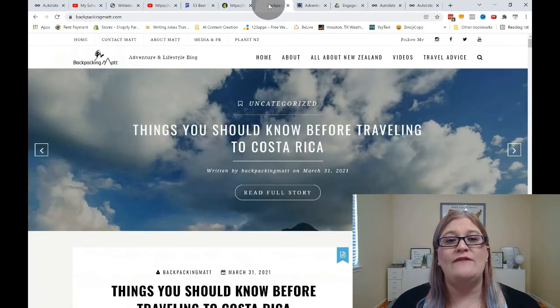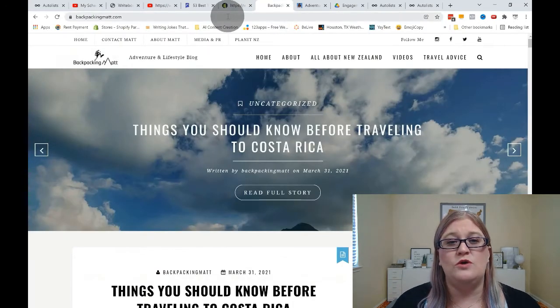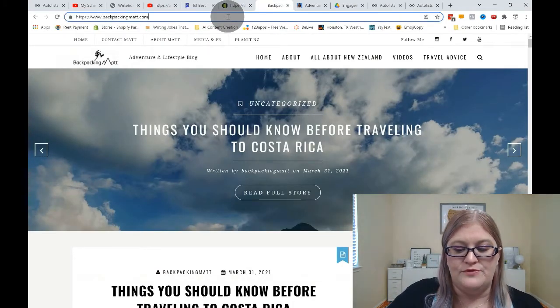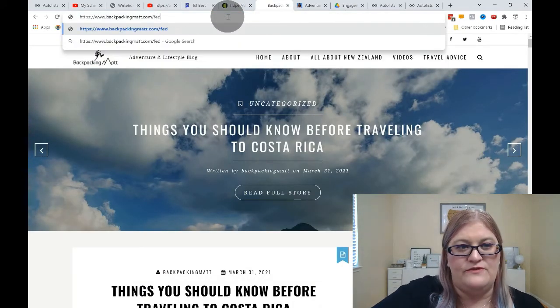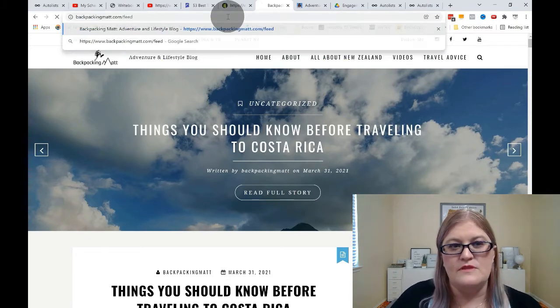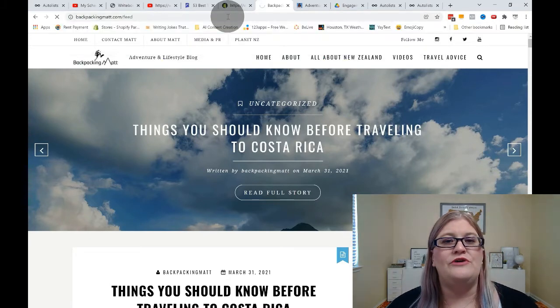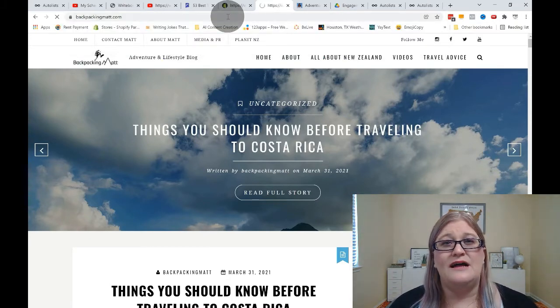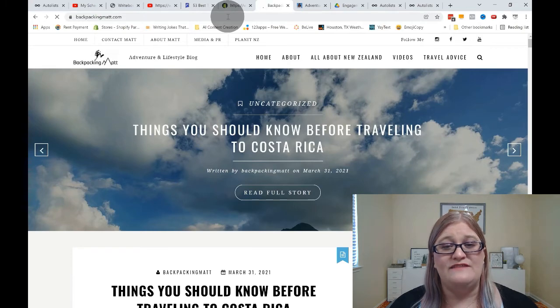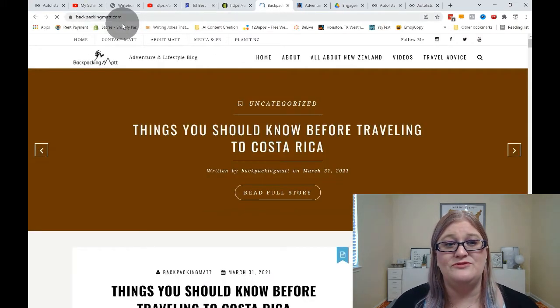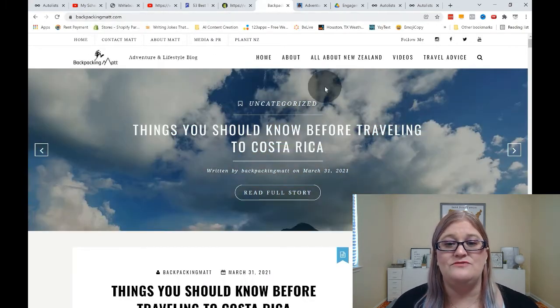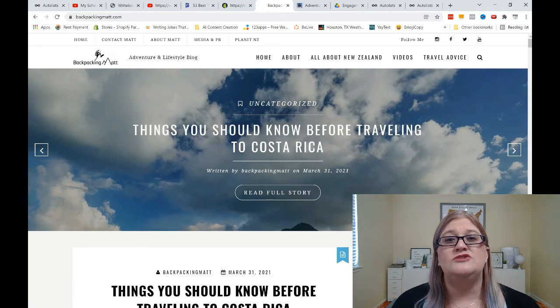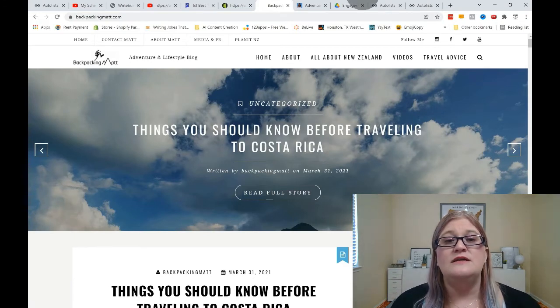However, sometimes it doesn't work. So if I go to this blog and I put /feed, you'll notice it does not give me an RSS feed that I can actually use. It just simply redirects me back to the main blog site. So that one I'm not going to be able to do that way.